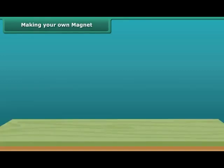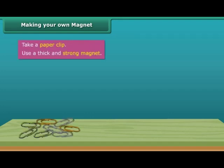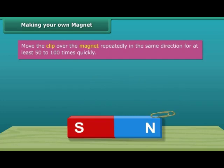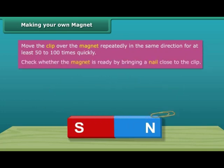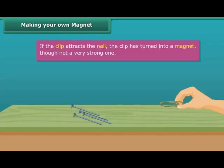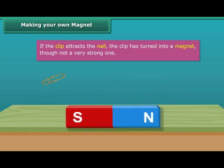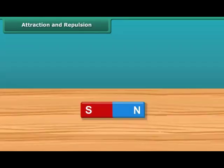Let us look at the steps to create your very own magnet. Take a paper clip and use a thick, strong magnet. Move the clip over the magnet repeatedly in the same direction. Perform this step 50 to 100 times quickly. To check whether the magnet is ready, bring a nail close to the clip. If the clip does not attract the nail, continue the process. Keep in mind that the pole of the magnet and the direction of movement should not change.